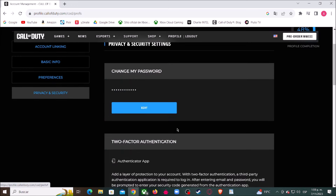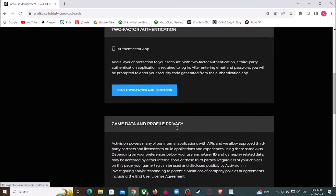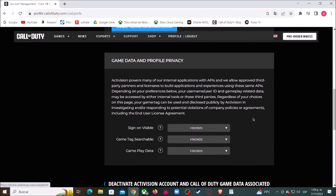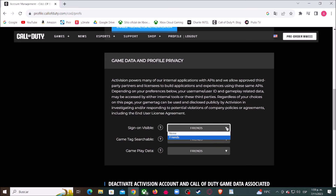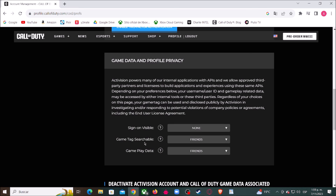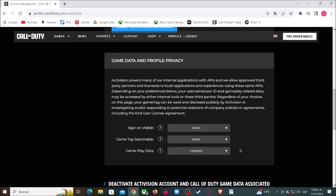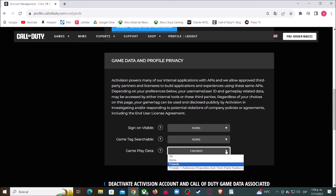Right here you have to change these three things. Where it says sign-on visible, let's change it to none. Where it says game tag searchable, let's choose none. And finally where it says gameplay data, let's choose none.